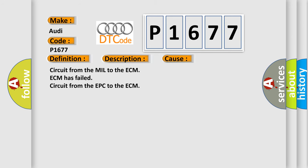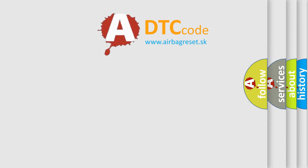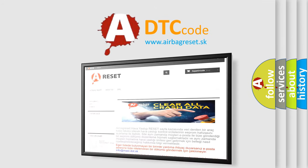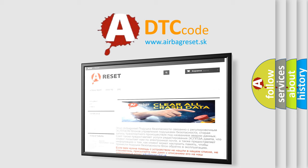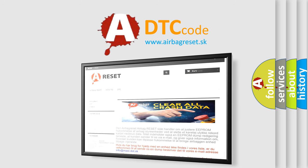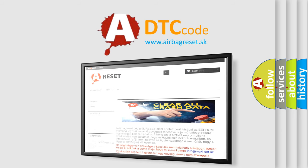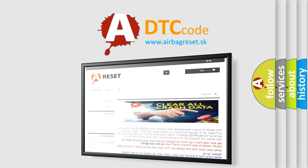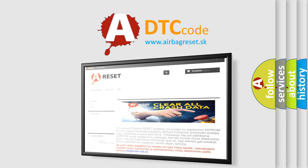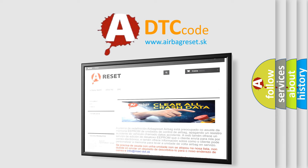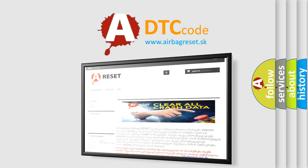The airbag reset website aims to provide information in 52 languages. Thank you for your attention and stay tuned for the next video.